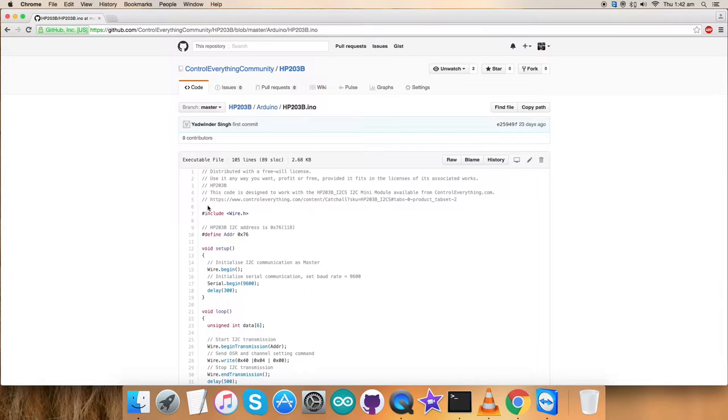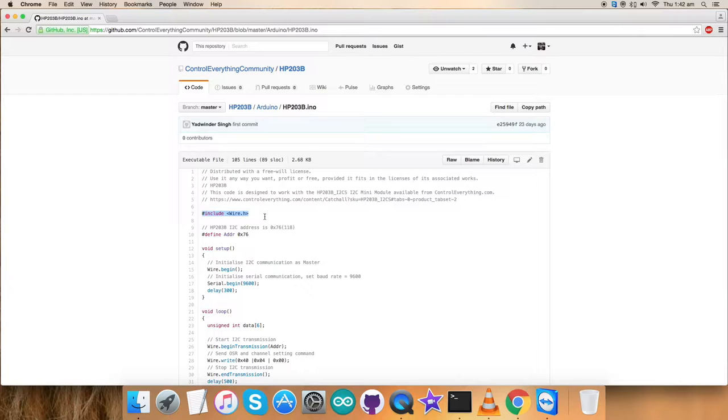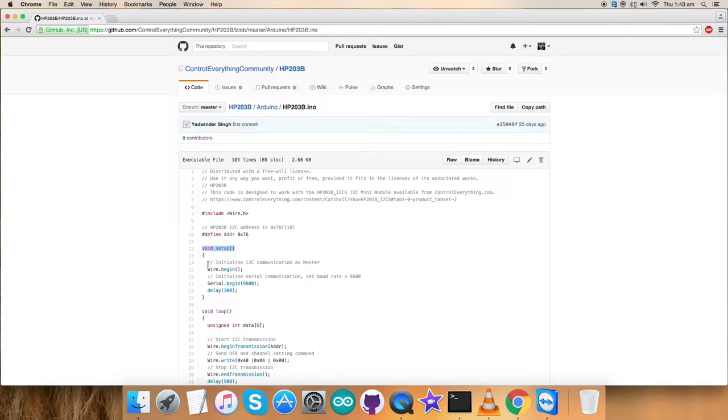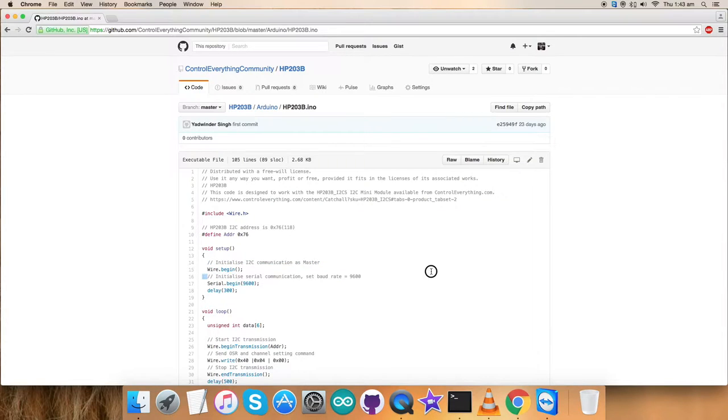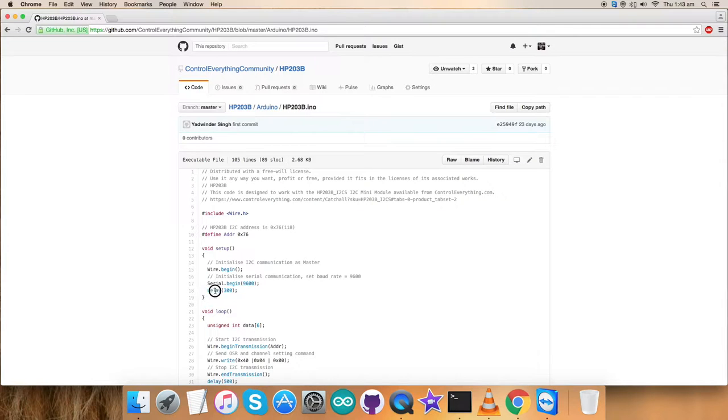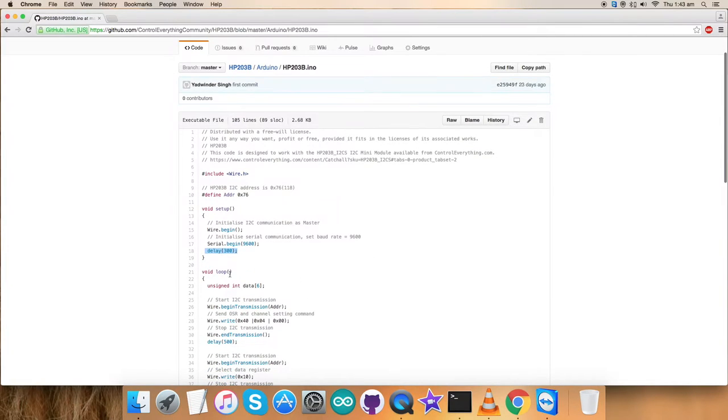The first thing you notice in the code is that we have included wire.h library which will help us to have all the functions relevant to this particular code. And we have defined the address of the sensor that is 0x76. In the void setup function, we have initialized I2C communication as master and initialized serial communication with the baud rate equal to 9600. And there is a delay function of 300 milliseconds there.